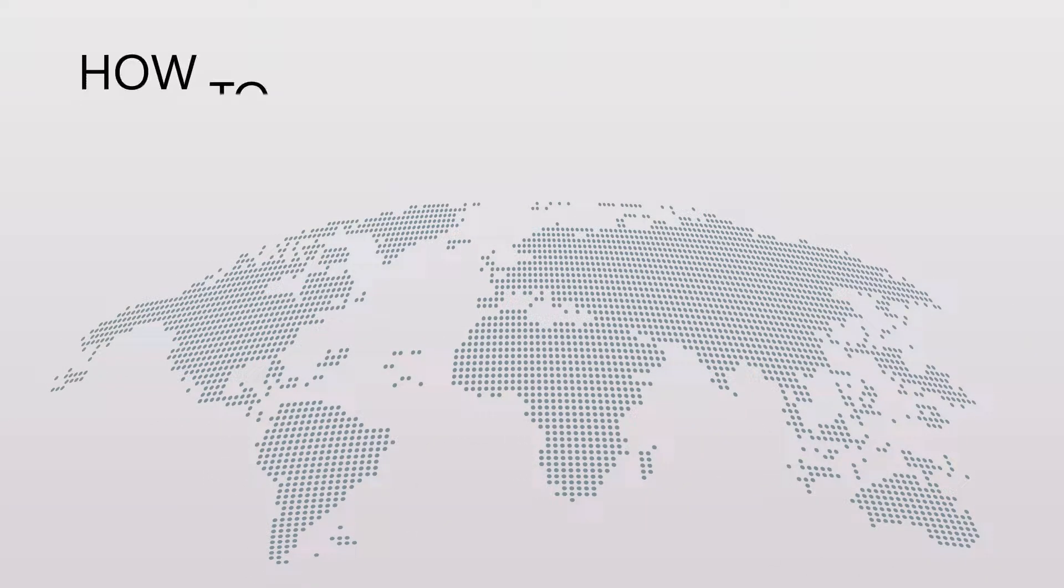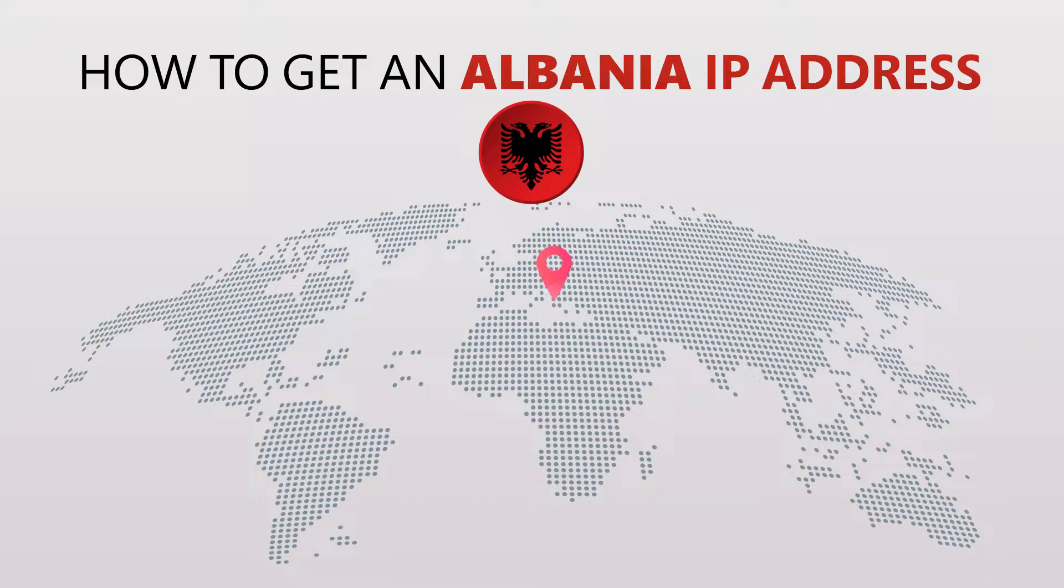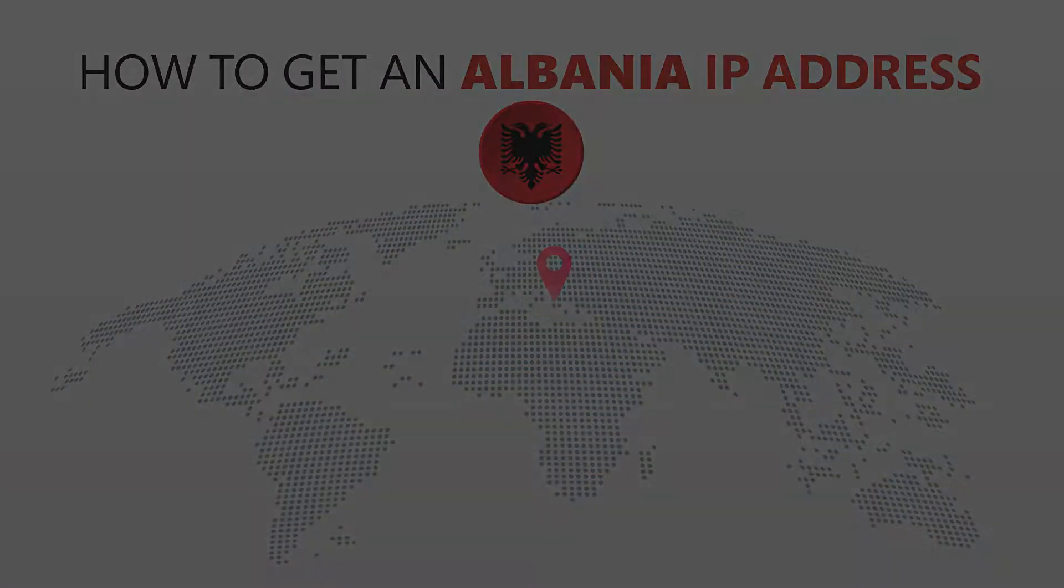Today I'm going to show you the best way to change your IP address. It's really easy to do and it only takes a few seconds. All you need is a simple tool called a VPN.